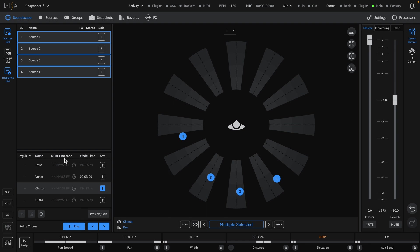Snapshots can be triggered manually, in sync with MIDI timecode, external OSC, and MIDI program change.